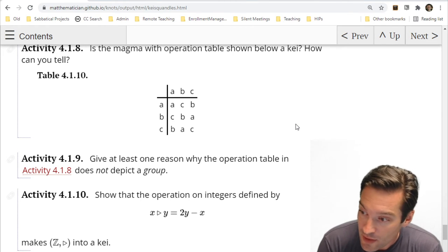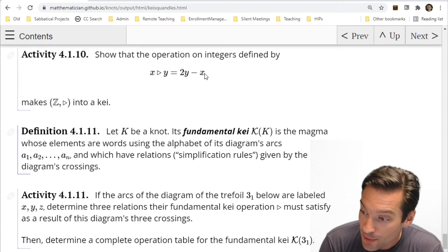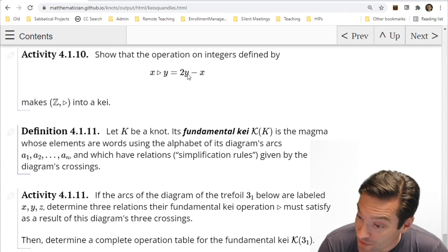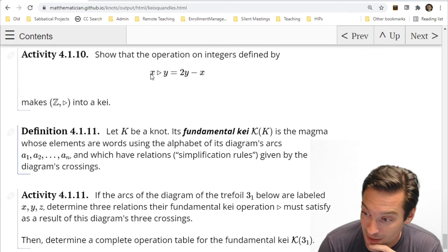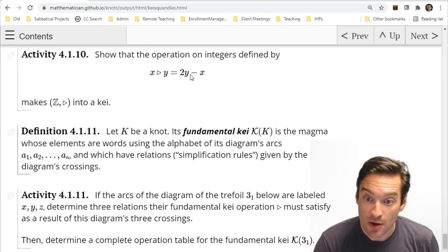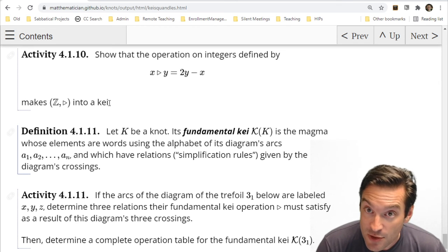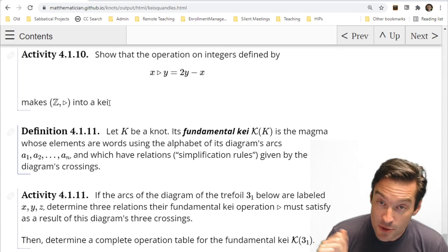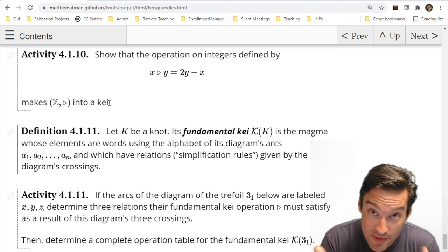One of the nice things is that we can find concrete examples of algebraic structures that mimic Kei operations. One is the operation x triangle y = 2y − x, which ties directly back to the averaging we were doing with colorings: if y is the bridge arc and x and x triangle y are the highway arcs, this just says the two highway arcs average to give the bridge arc. This reframes the coloring criteria from before, and we can show this operation makes the integers into a Kei — and also the integers mod k into a Kei.